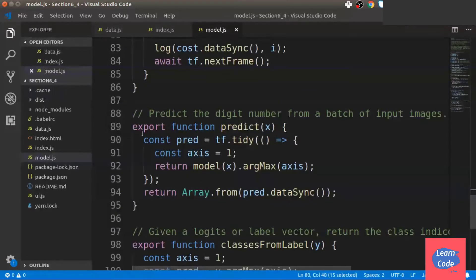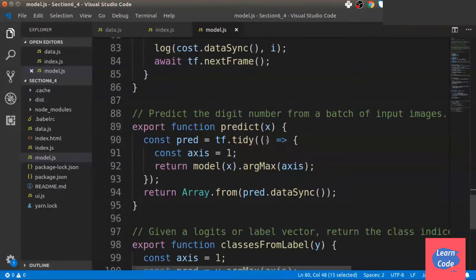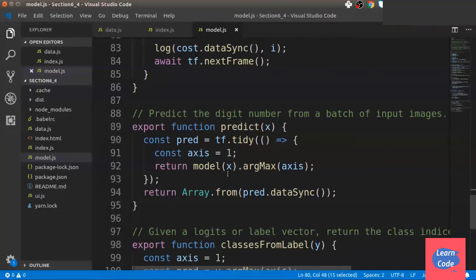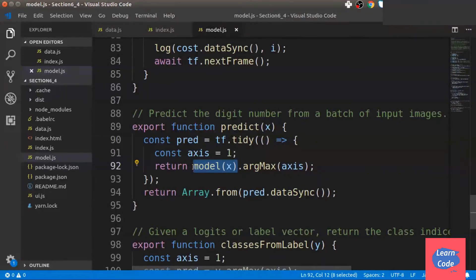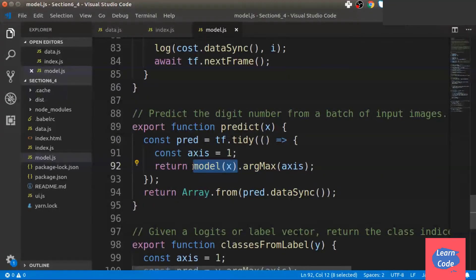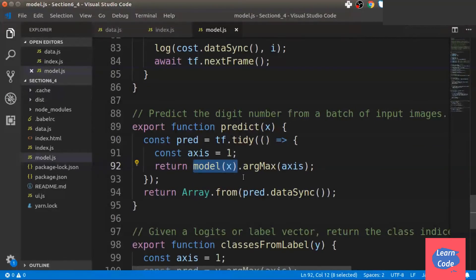Next, we write a prediction function where we basically return the model and the argmax over axis 1, which returns the value which has the highest probability. In the case of digits, it will return the digit which has the highest probability.